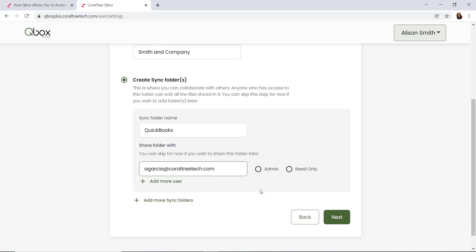Finally, we have a regular shared user. A regular shared user is able to edit the company file, but they don't have any admin permissions. In order to make that user a regular shared user, you'll leave both boxes unchecked.